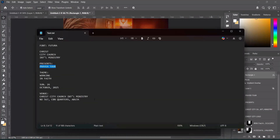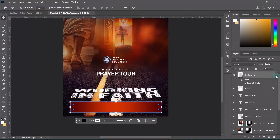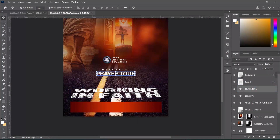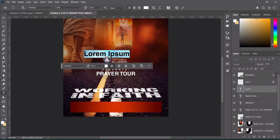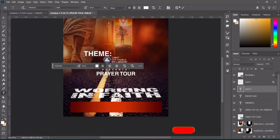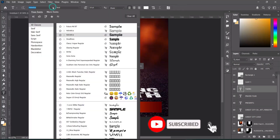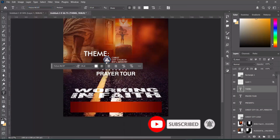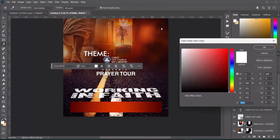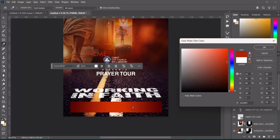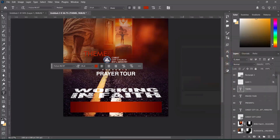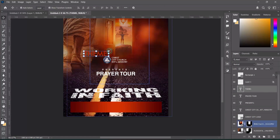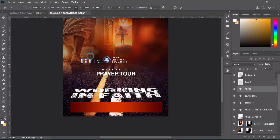Now bring in the text — make a copy with Ctrl+C and paste it here. Change the font to Fisherman and give the font color this color here. Then reduce the size and bring it over here.